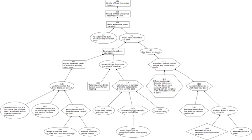Formal cause: whereby a thing's dynamic form or static shape determines the thing's properties and function, as a human differs from a statue of a human or as a statue differs from a lump of bronze. Efficient cause: which imparts the first relevant movement, as a human lifts a rock or raises a statue. This is the main topic of the present article. Final cause: the criterion of completion, or the end; it may refer to an action or to an inanimate process. Examples: Socrates takes a walk after dinner for the sake of his health; earth falls to the lowest level because that is its nature.